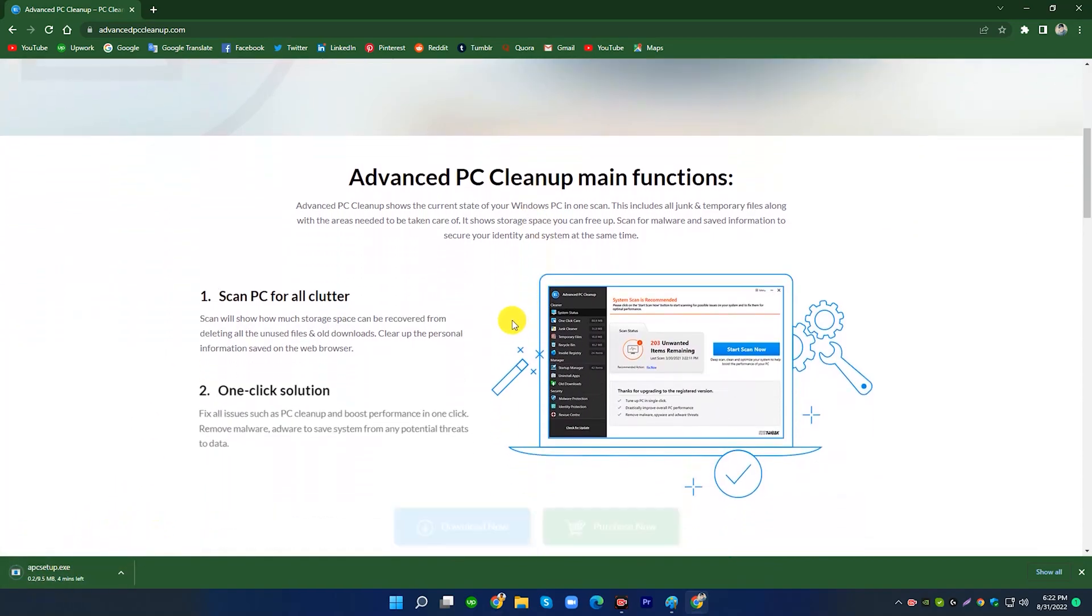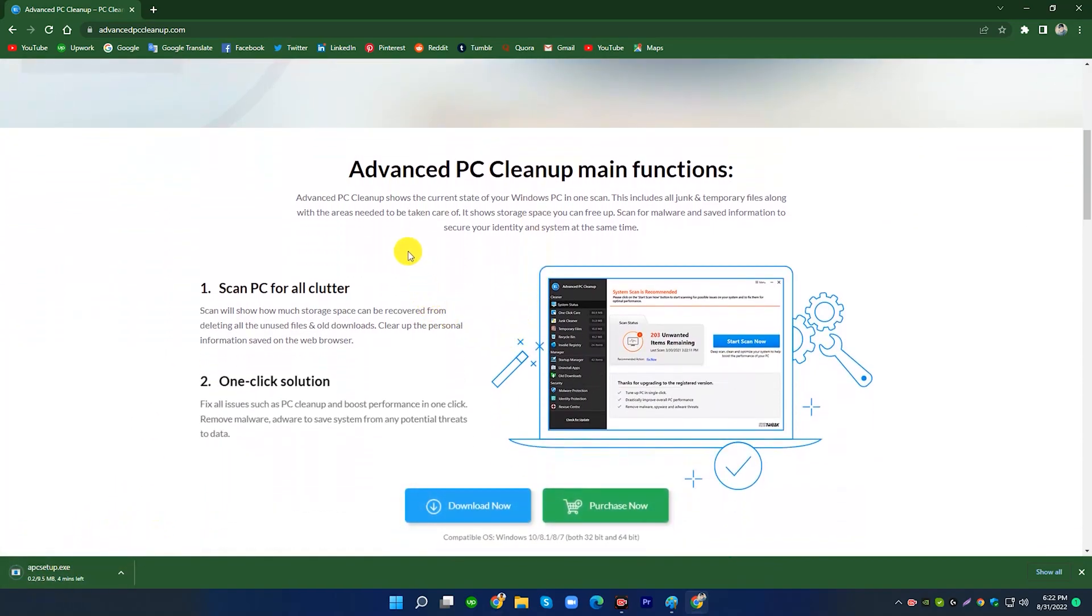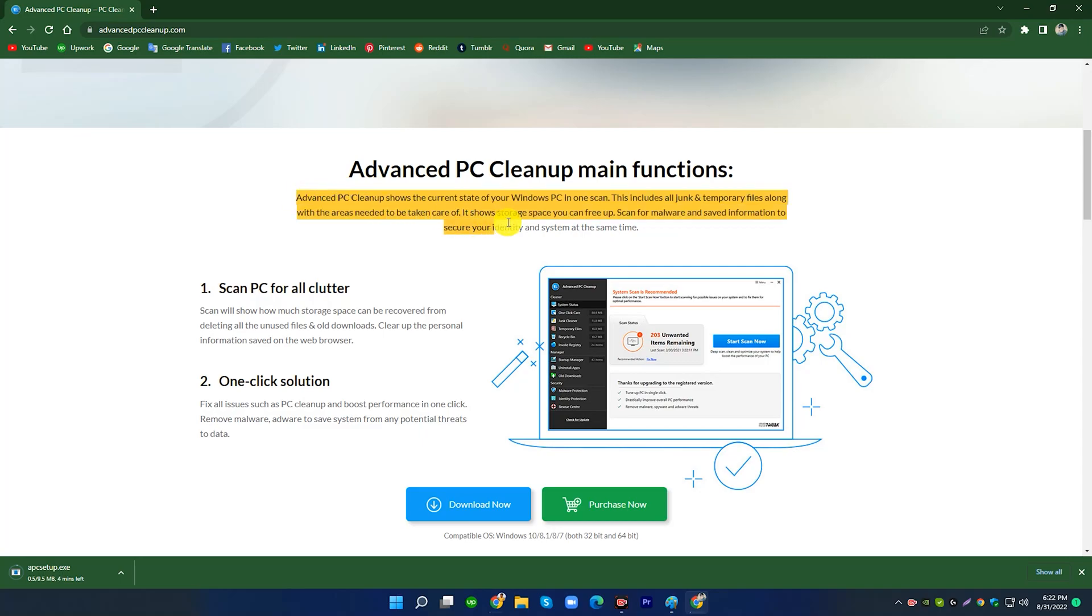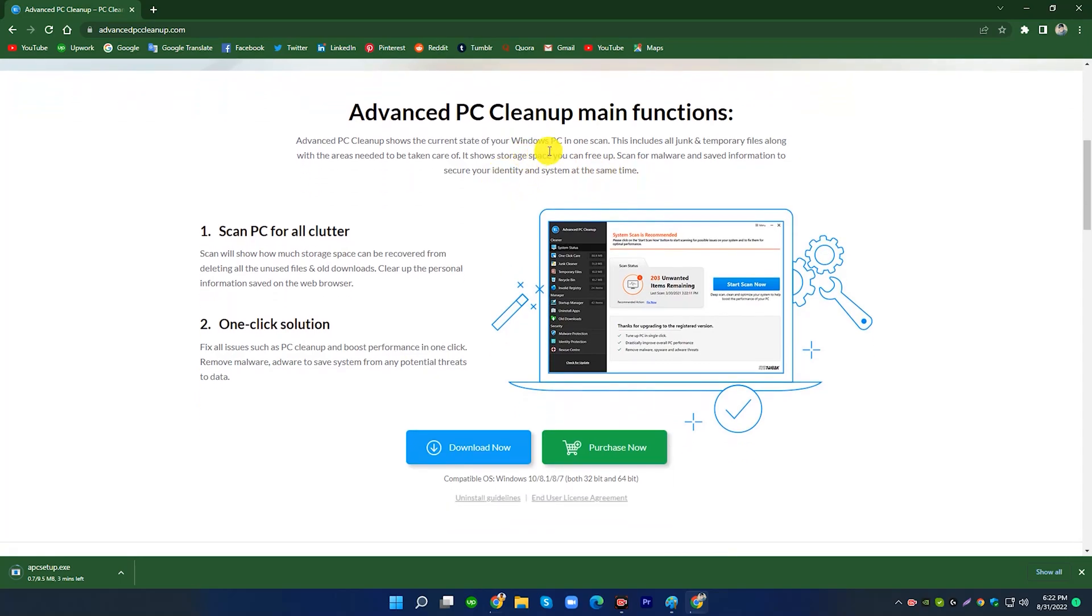Advanced PC Cleanup Main Functions. Advanced PC Cleanup shows the current state of your Windows PC in one scan. This includes all junk and temporary files along with the areas needed to be taken care of. It shows storage space you can free up. Scan for malware and saved information to secure your identity and system at the same time.